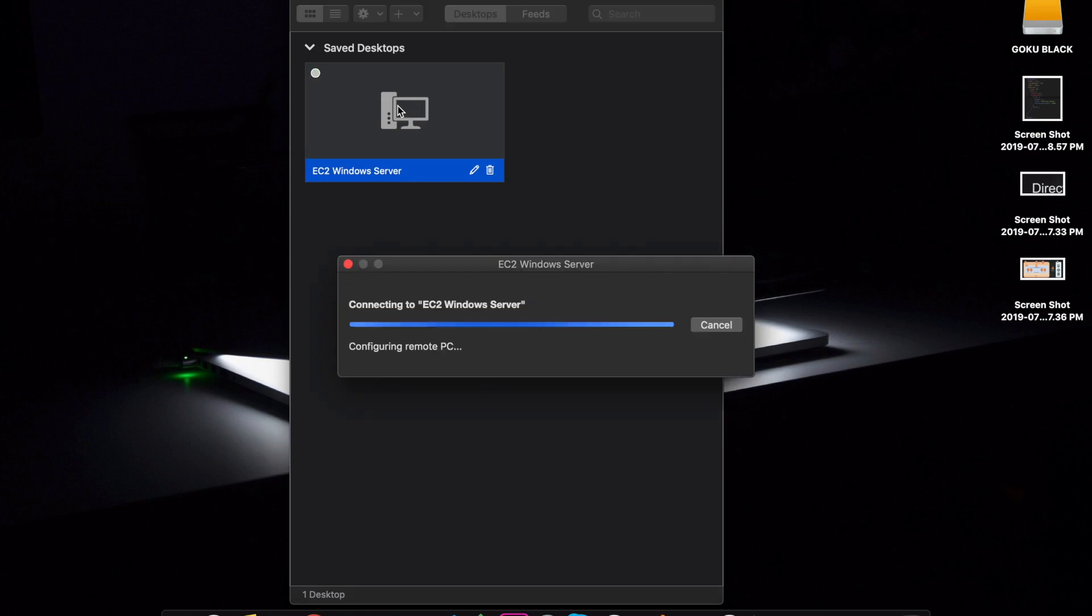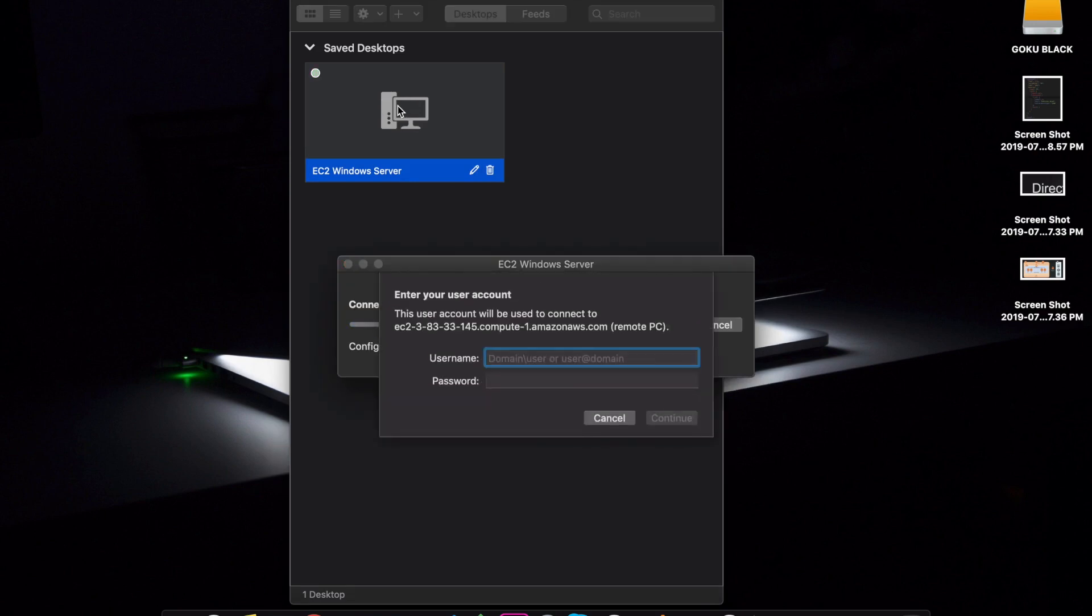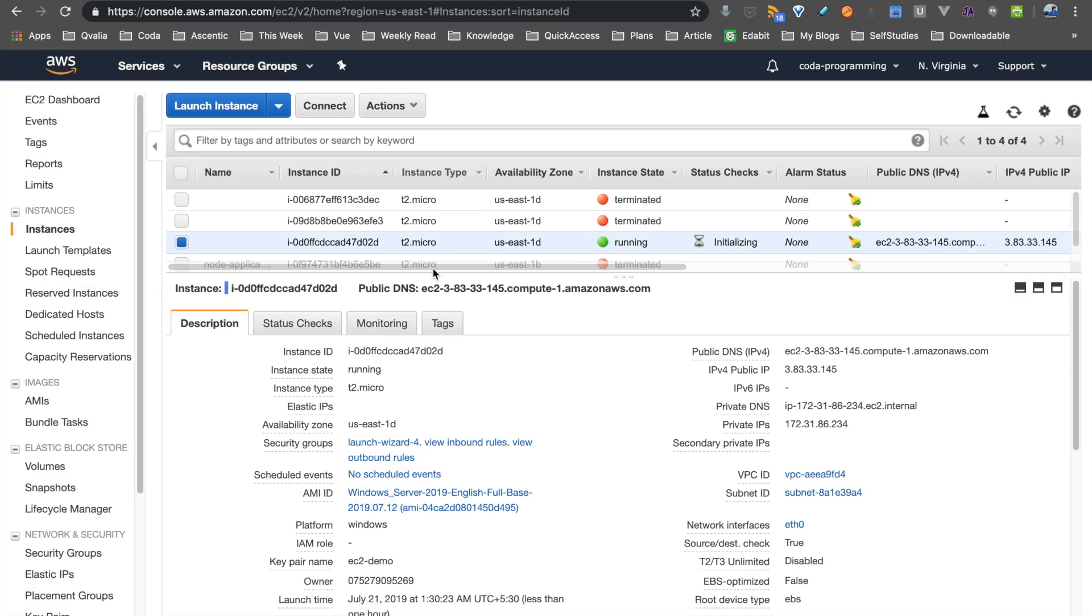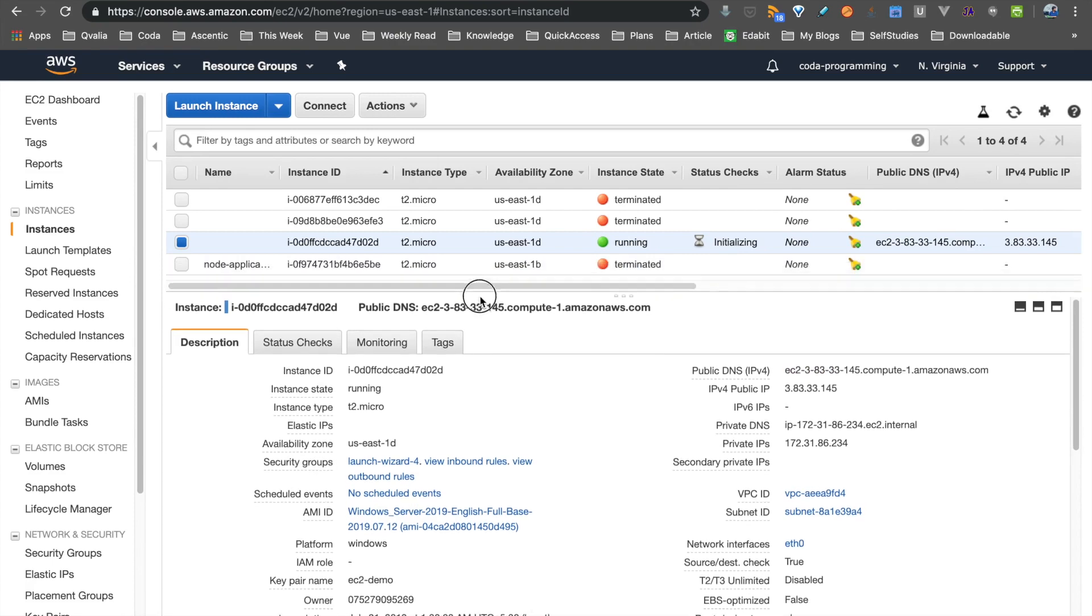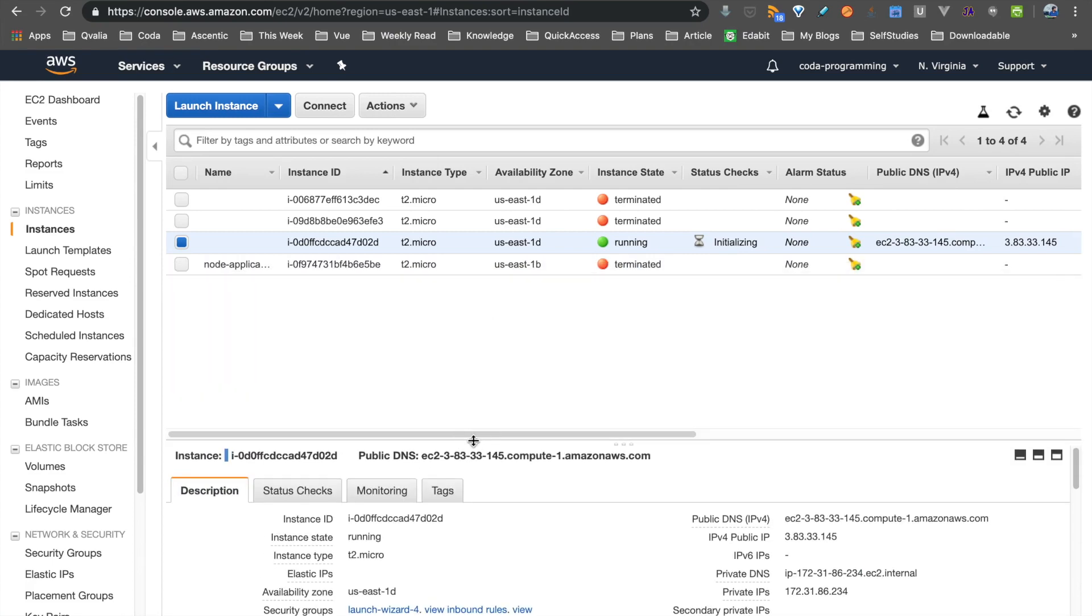And once you have to double click and connect it and try it, that is a username and password. Now if you are using username and password, you can remove it. But that is what you are going to know. Right? So what do you use for authentication? That is the key value pair. Right? So that key value pair decrypt.